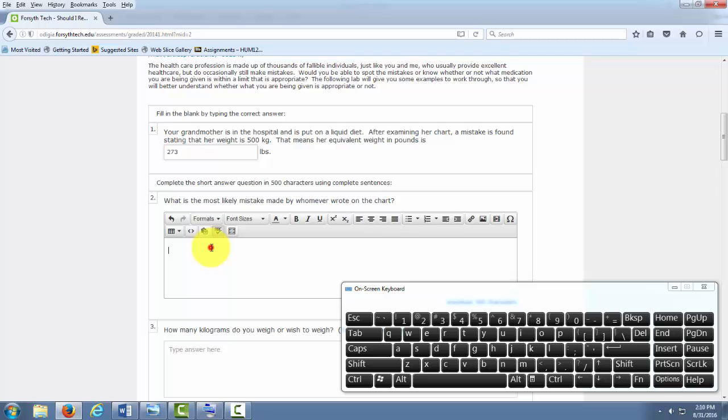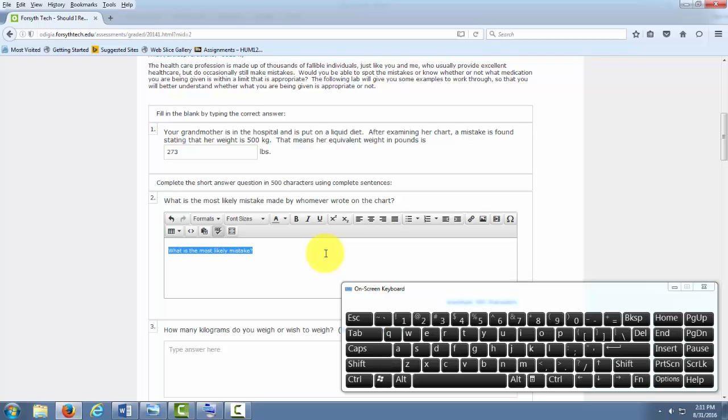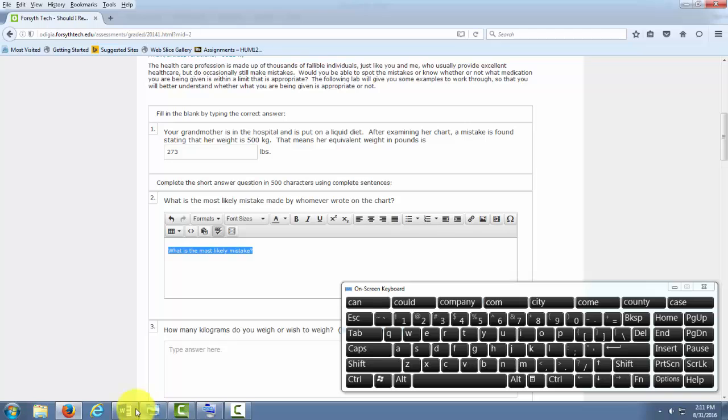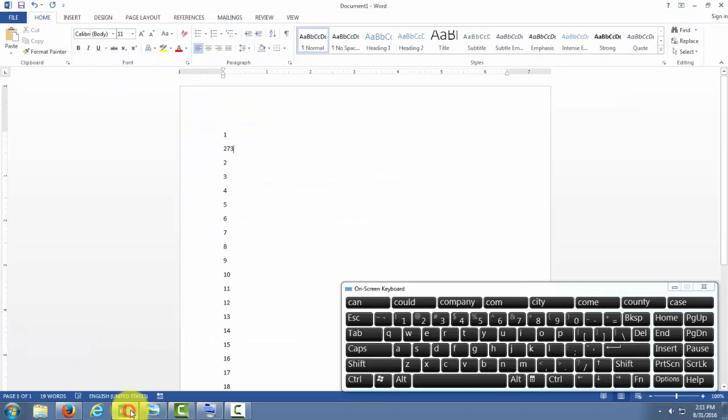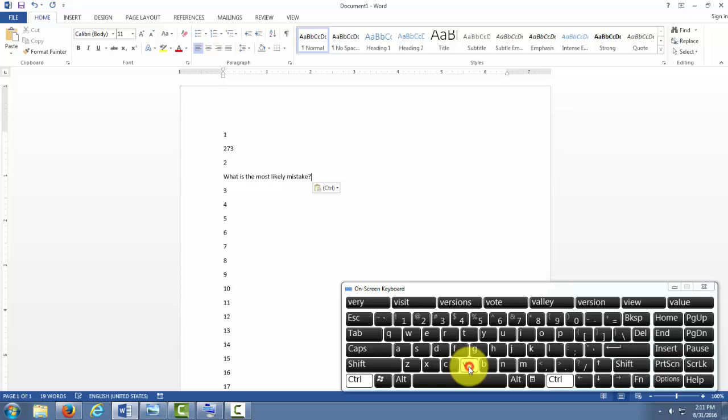Same with this short answer question. Let's say I say the answer is, what is the most likely mistake? I can highlight this, hit Ctrl-C, go into Word, and hit Ctrl-V to paste it.